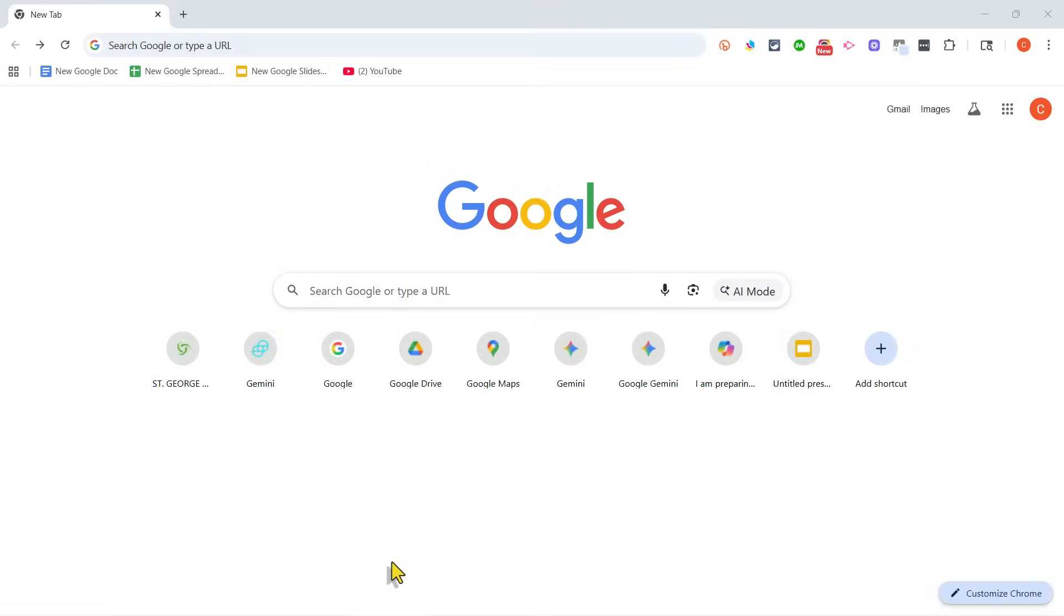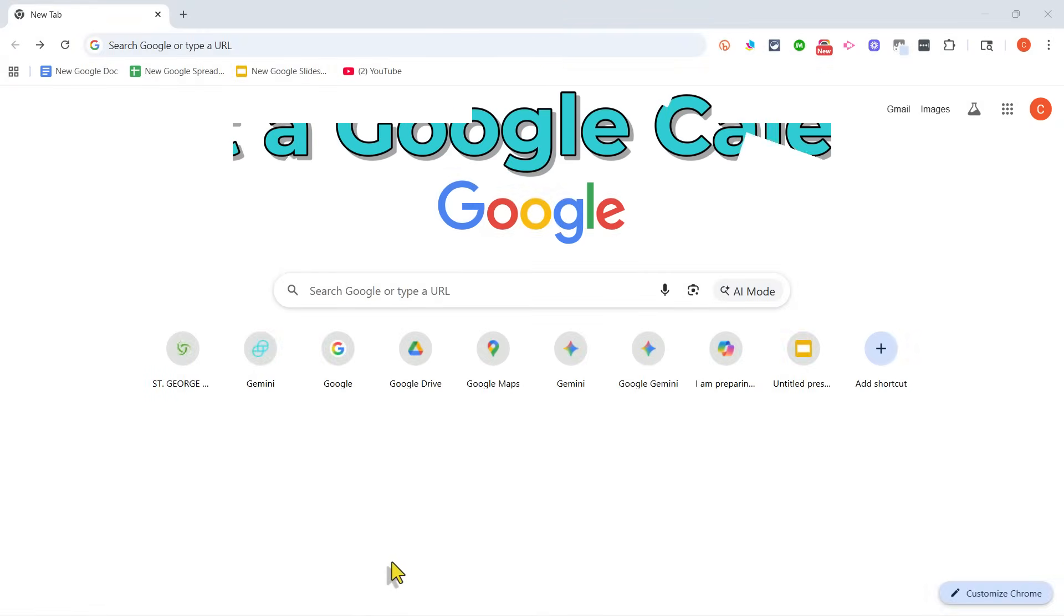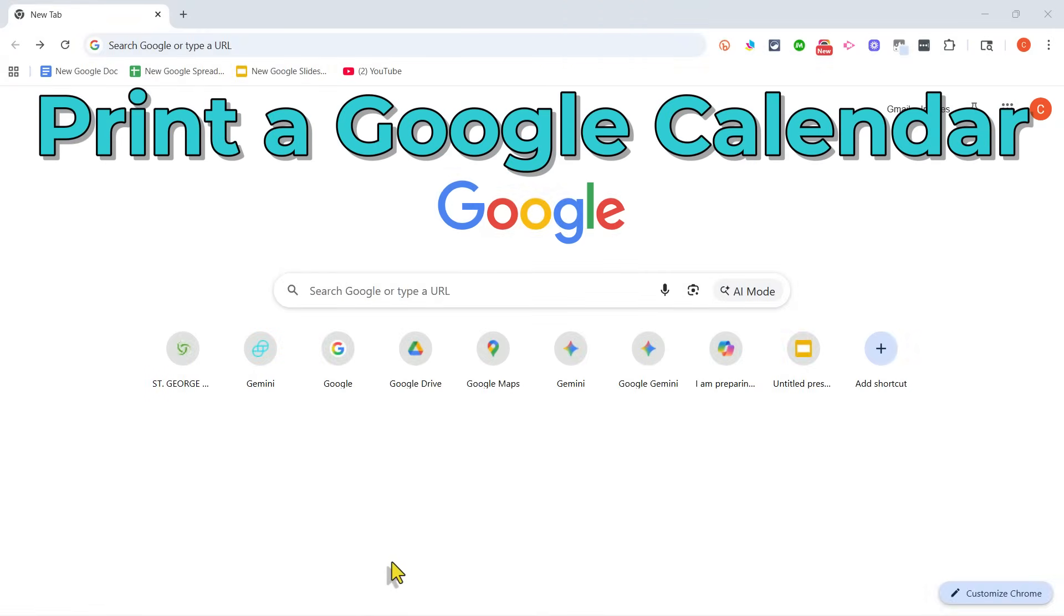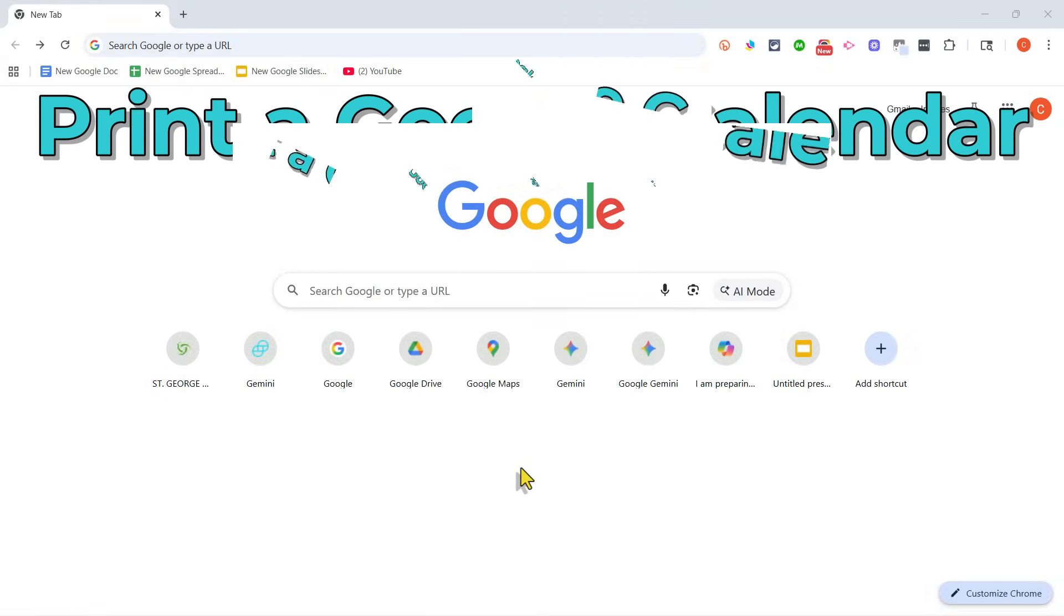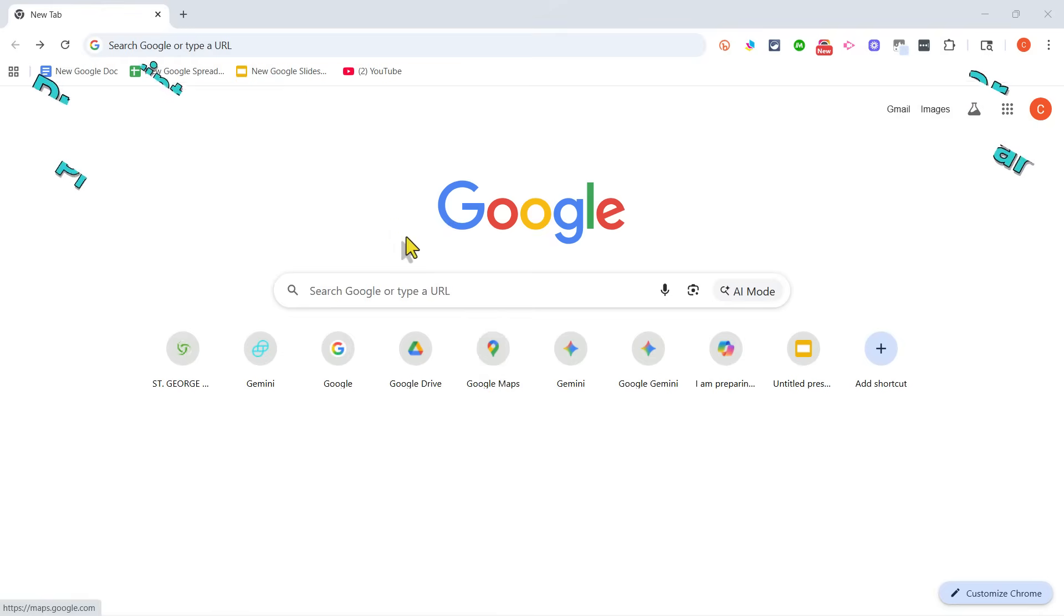In this video I will teach you how to create a printed calendar using Google Calendar. This is going to be fun. Let's get started.